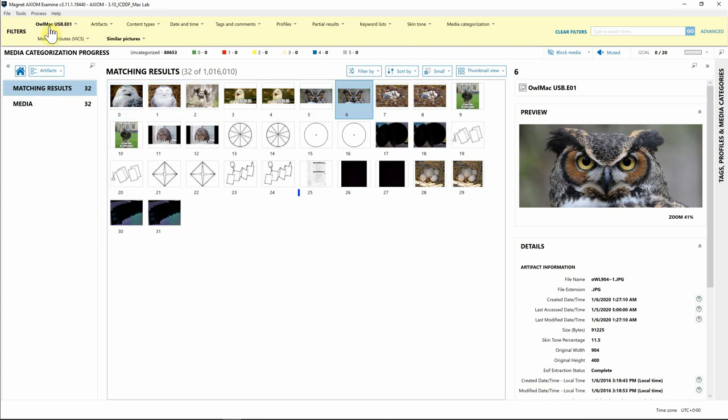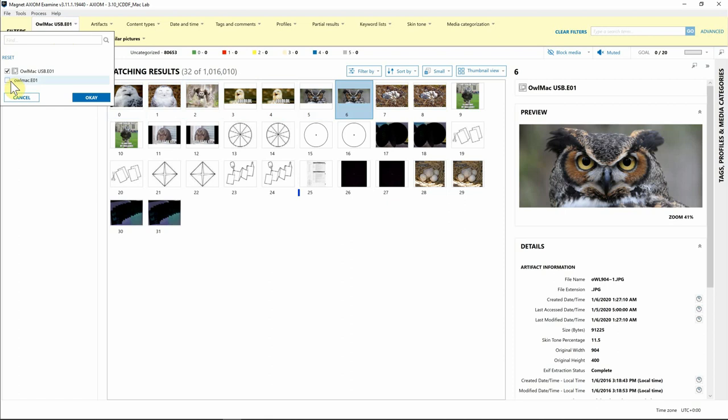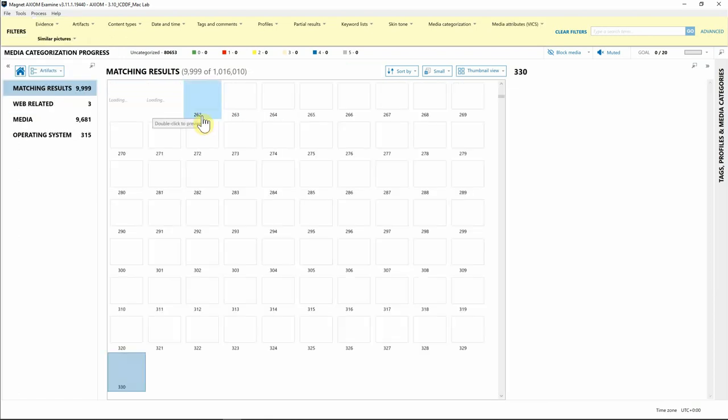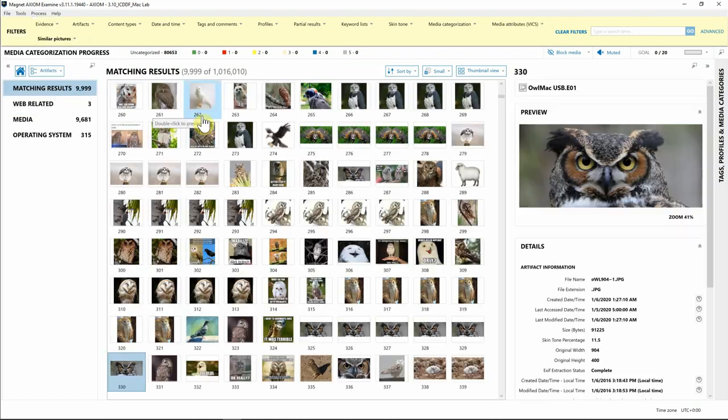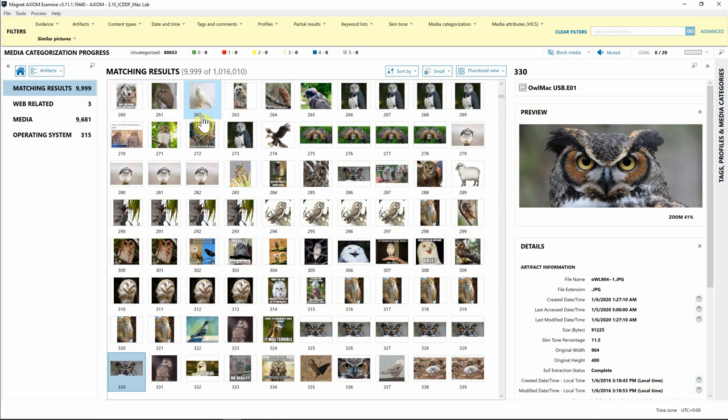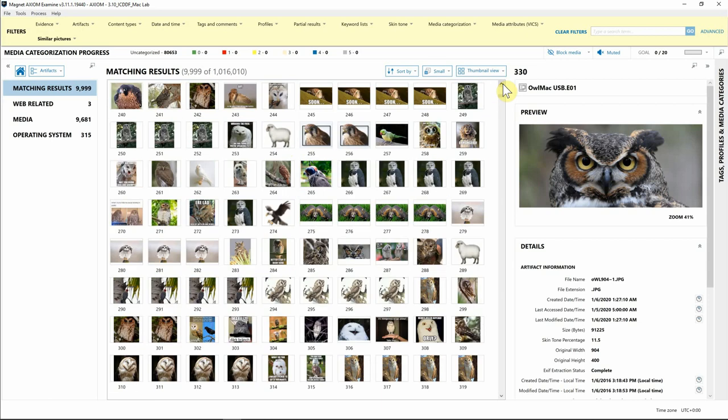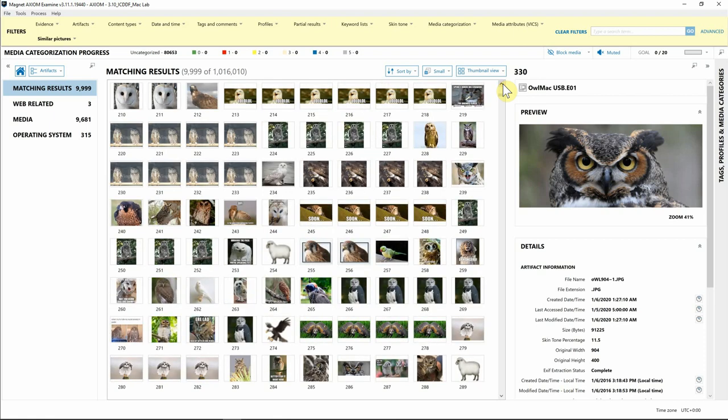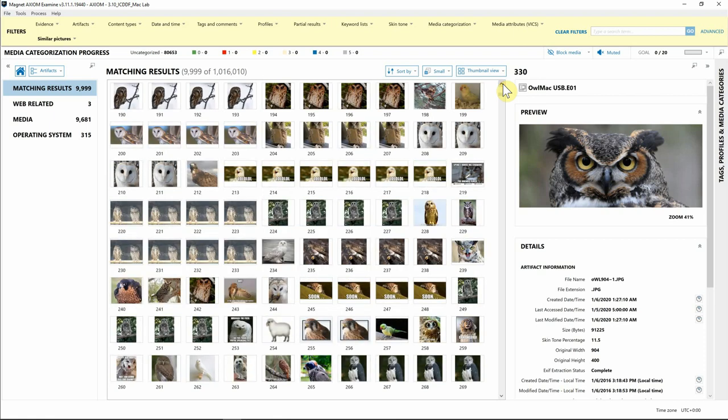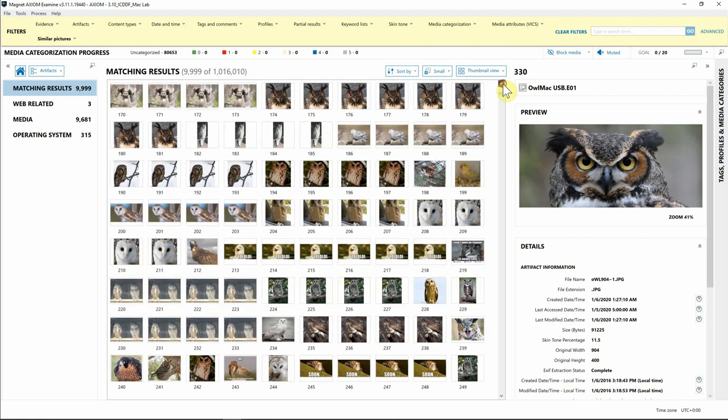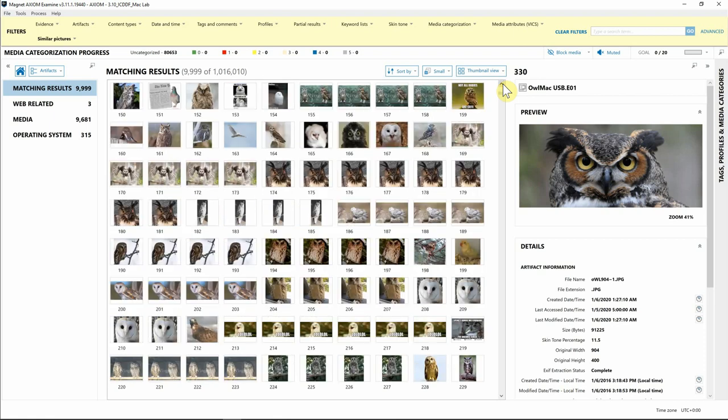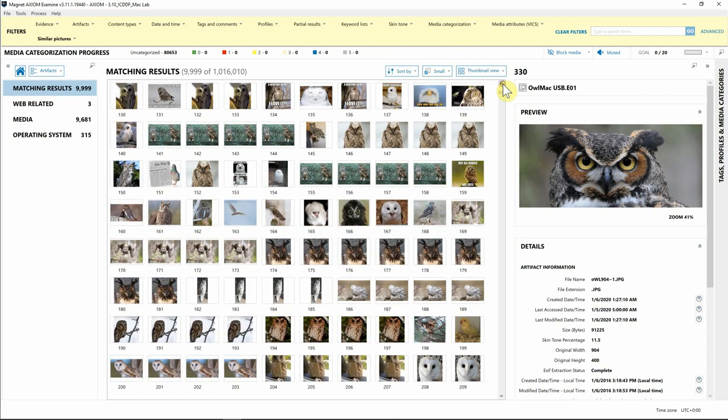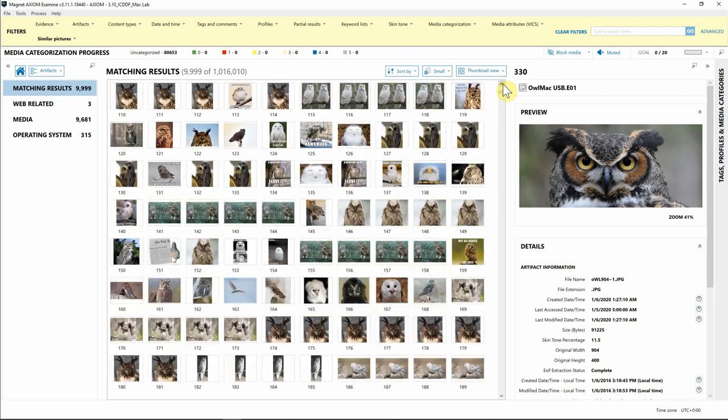I want to look at similar pictures now from both the USB that we have identified in this case as well as the Mac computer. I'm going to check the Mac and hit OK. Now we're looking at all the similar pictures from both pieces of evidence. As you can see, there's a lot of owl pictures here that we have identified correctly as potential similar images to the one we originally selected. Very good job with Magnet AI identifying those similar pictures, really helping us consolidate what we're looking for.